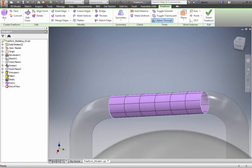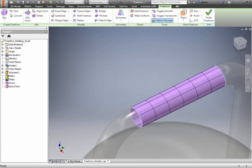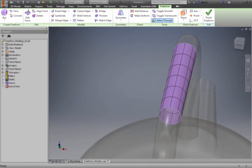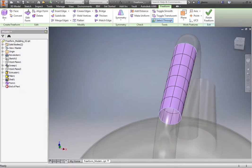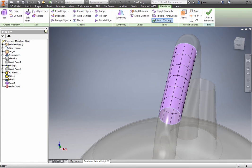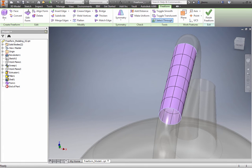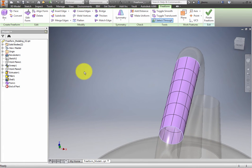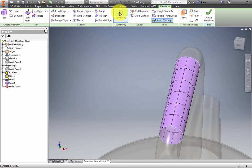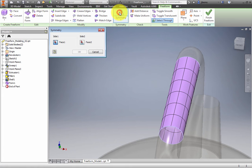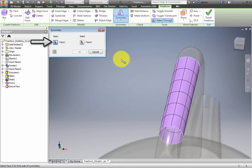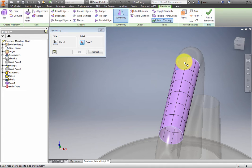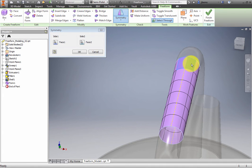A Freeform feature is added to the browser and the Freeform tab appears in the Ribbon. To apply changes symmetrically to the surface, you must add Symmetry. From the Symmetry panel, select Symmetry and the dialog box appears. For Face 1, select a top face to the left of the center line and the top face to the right of the center line for Face 2. Click OK.